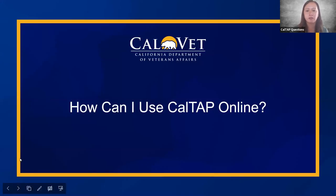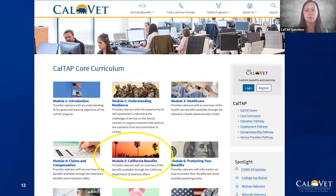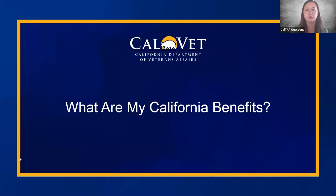So how can I use CalTAP online? For this purpose, we're going to go into the core curriculum pathway, and once you're in there, there are about 11 different modules, but we're going to go over module five, which is a California benefit.